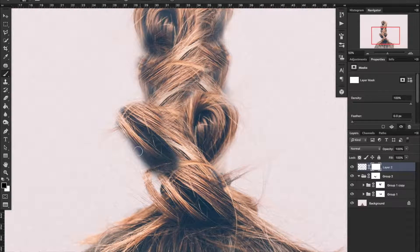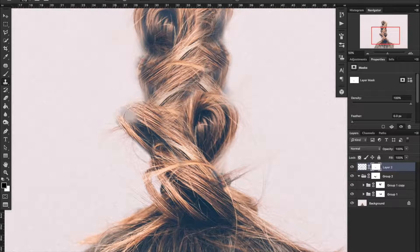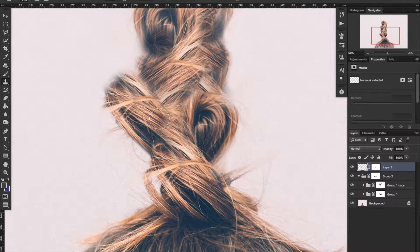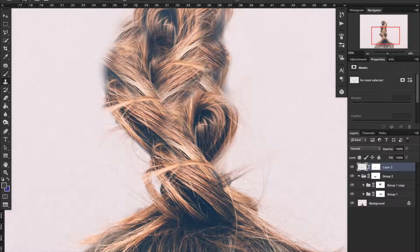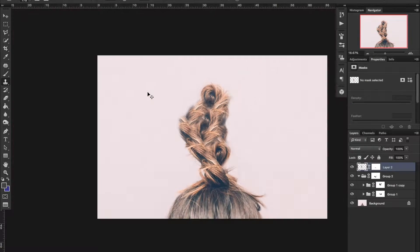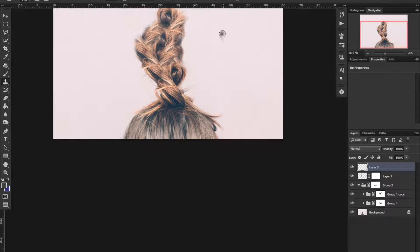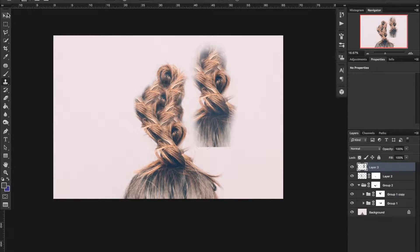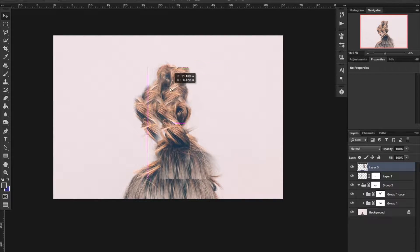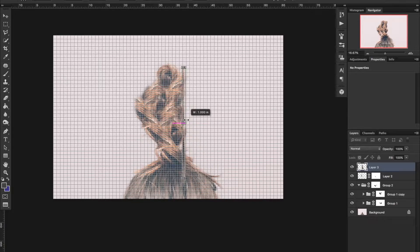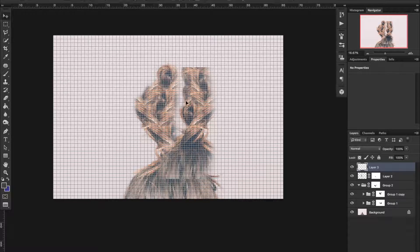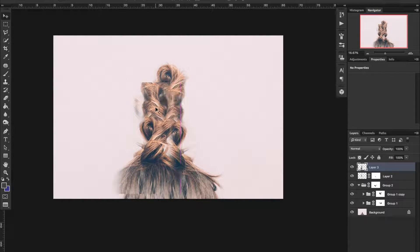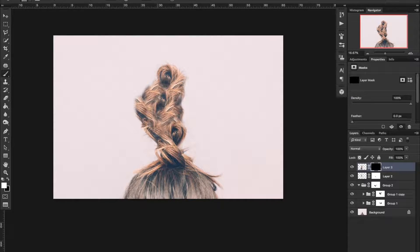In this one right here, what I'm using is the clone stamp tool. The clone stamp tool looks like a stamp, it's over there to the left if you see right up under the brush. Basically what you do, you can create some pixels - you can take pixels from the actual picture and create that.